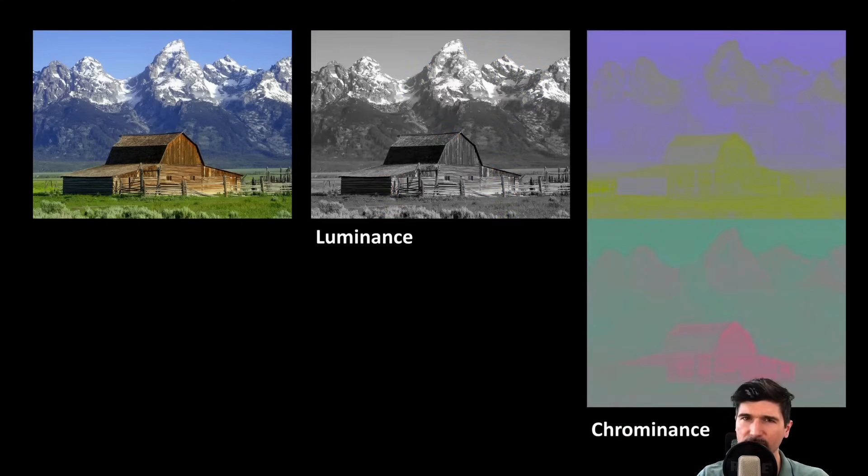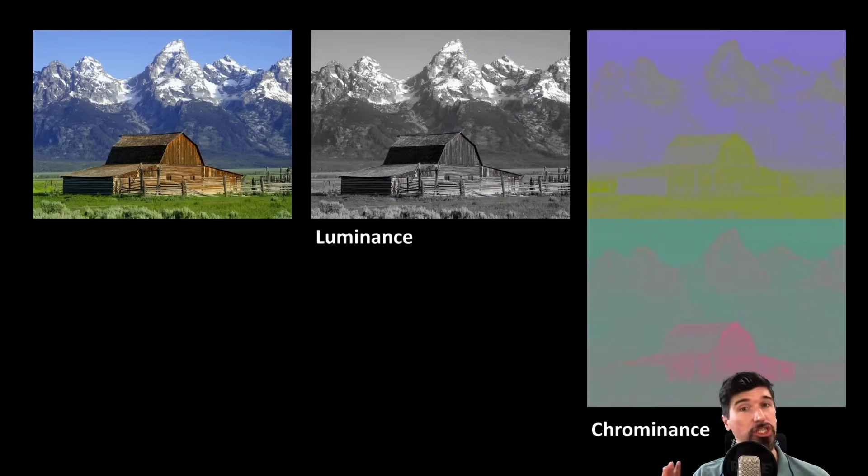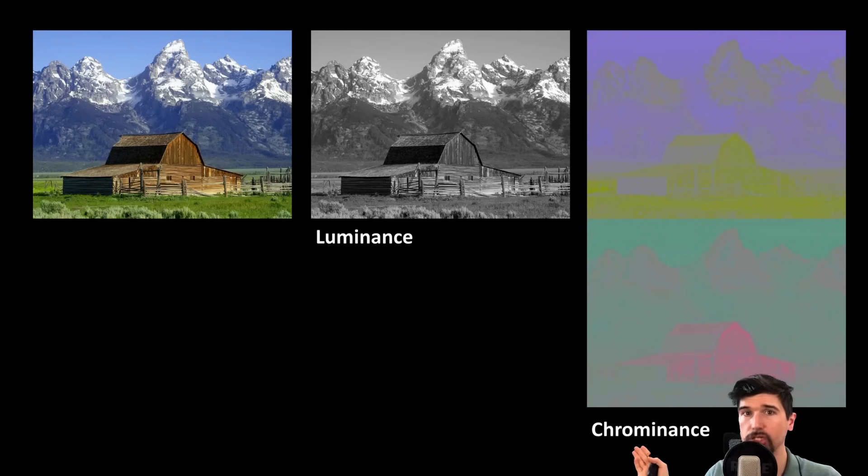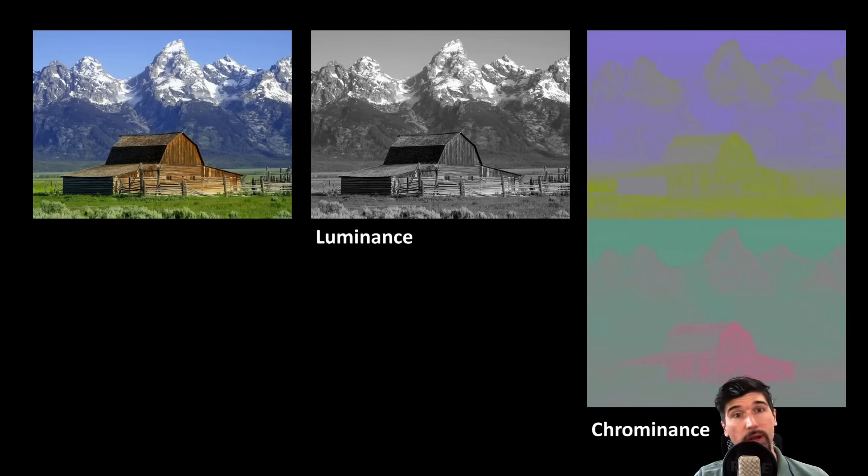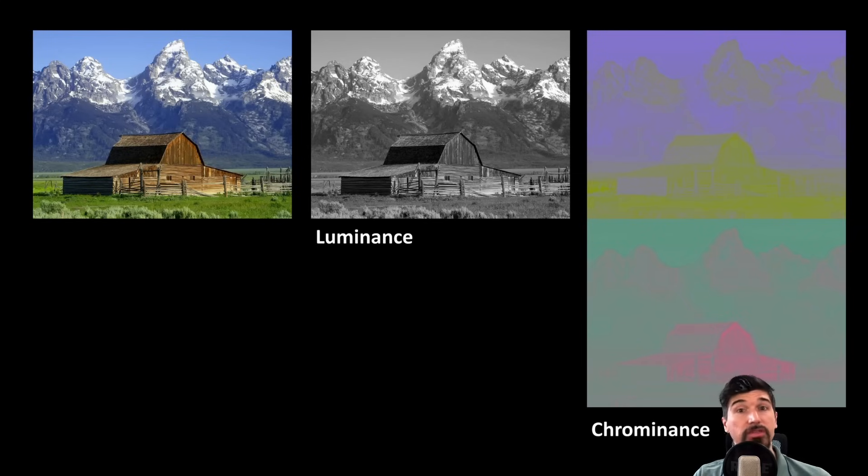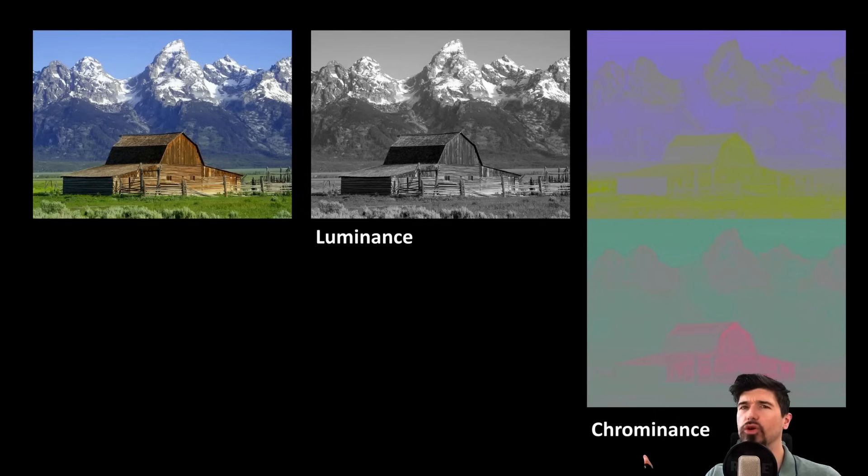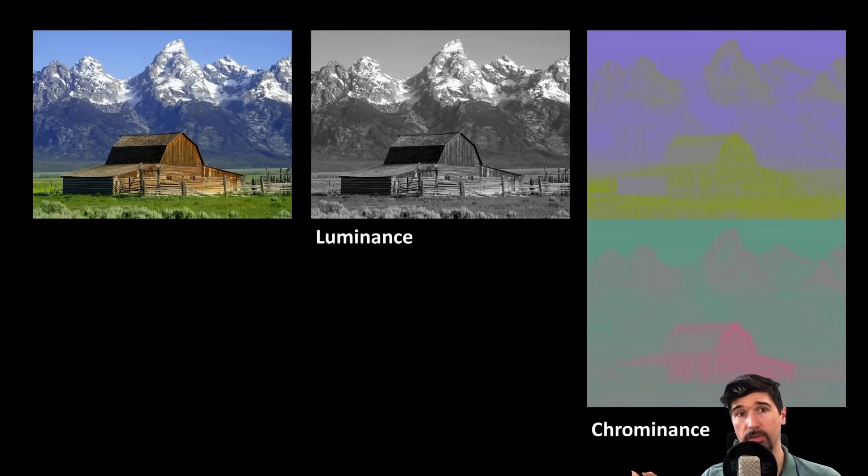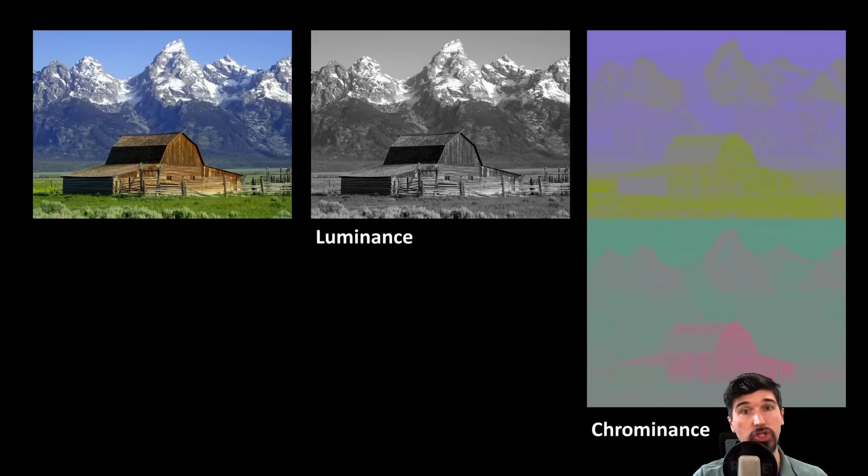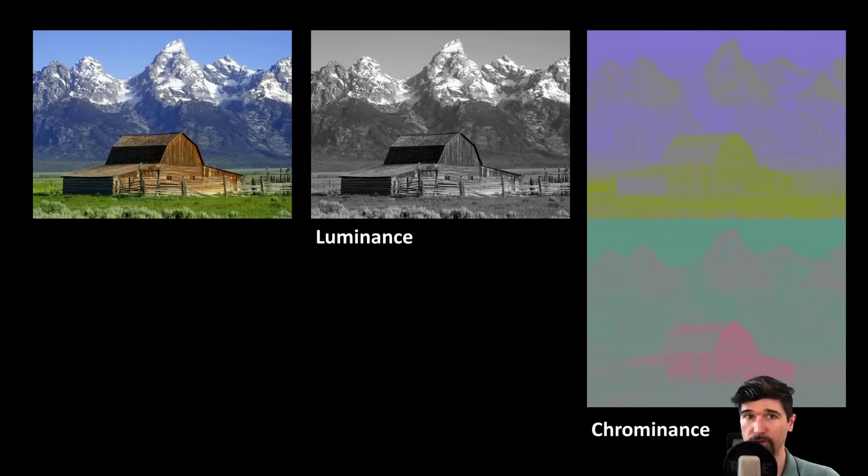But can we take it even further? Storing the full RGB spherical harmonics for every light probe typically requires 27 floats, so 9 per each RGB color channel. But there's a clever optimization. Since the color of diffuse lighting changes slowly, we can separate luminance and chrominance. Since the color changes slowly across space, we only store full detail for luminance using 9 spherical harmonics coefficients. For chrominance, we store just an average RGB color. This reduces storage from 27 floats to only 15, with nearly no visible difference.